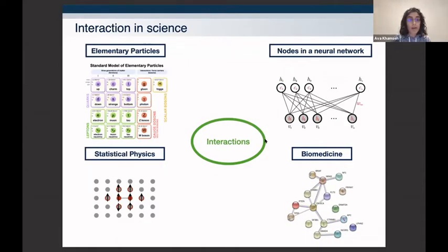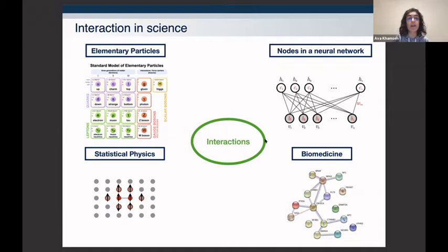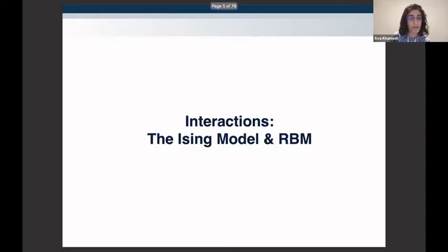The notion of interactions or couplings is present in many areas of science: particle physics, statistical physics, interactions amongst nodes of a neural network during training, and many areas of biomedical research — for example, interactions between genes giving rise to certain diseases or interactions between mutations giving rise to cancer. This brings us to the need to define what interactions actually are, model independently, because what we define as interaction in particle physics must not necessarily differ from biomedical research or interactions amongst nodes in a neural network.